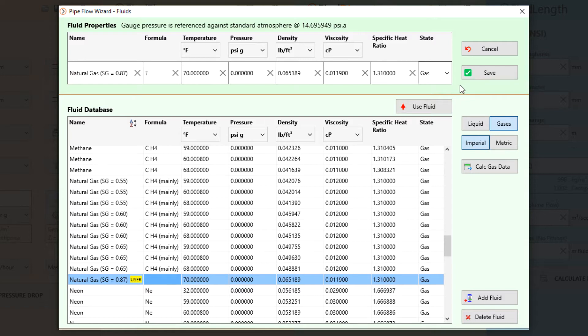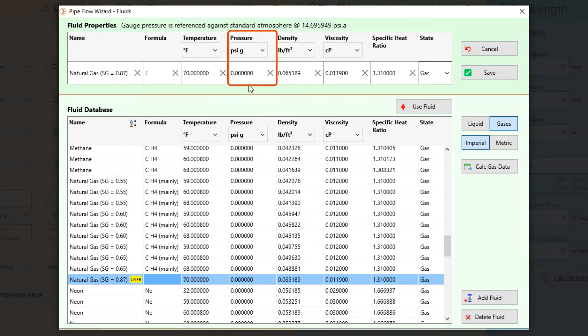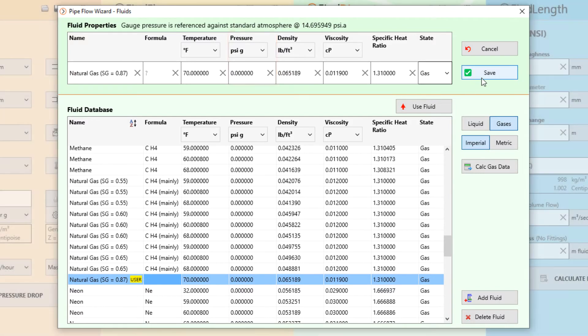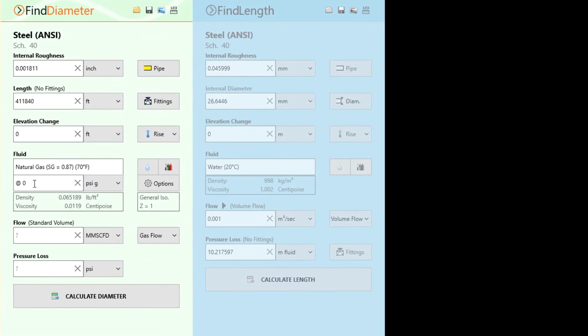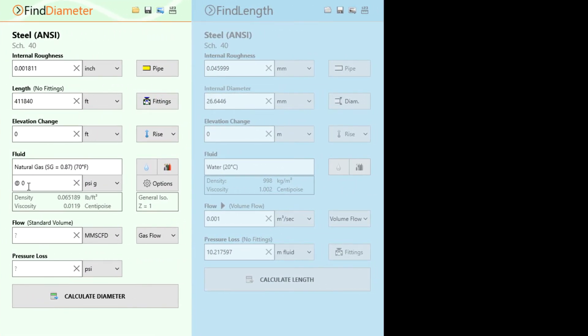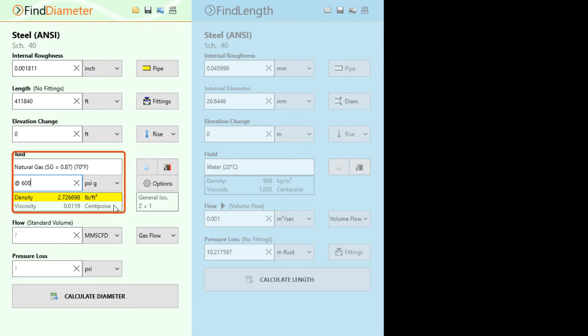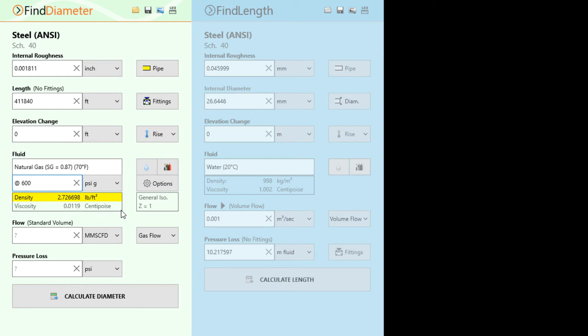The natural gas density and viscosity data that we have selected is defined for a pressure of 0 psi gauge. Clicking Save will add this natural gas fluid data to our find diameter calculation. The problem specified that the natural gas was compressed at 600 psi gauge at the inlet of the pipe. Here we notice that the density and viscosity is now calculated using the ideal gas law for this pressurised condition. Enter a flow rate of 100 million standard cubic feet per day and a maximum allowed pressure drop of 145 psi.